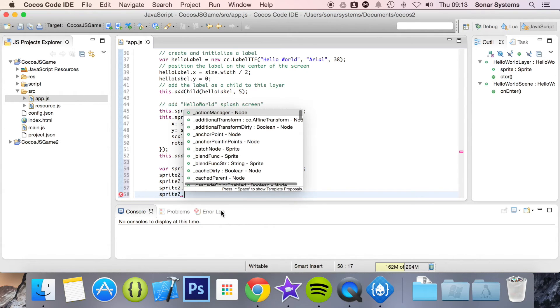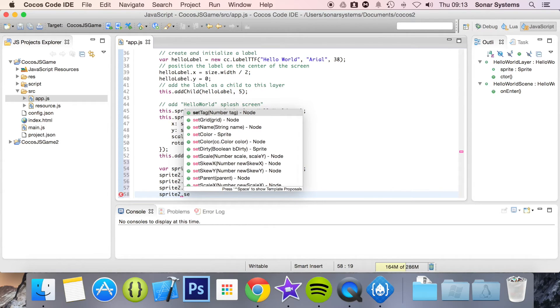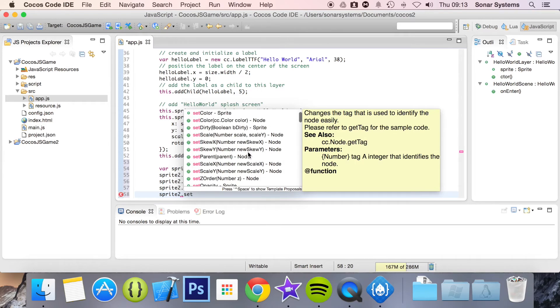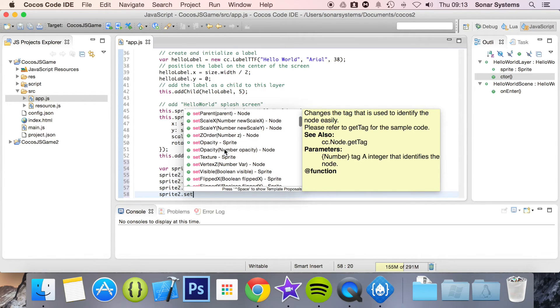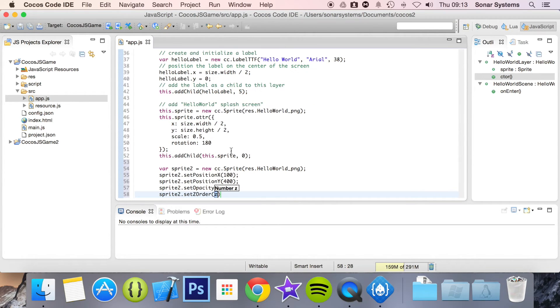Sprite2 dot — let's see what else we've got, what else I can set. I think the z-order should be on top of everything, so I want to put something really high. It's 99,999.